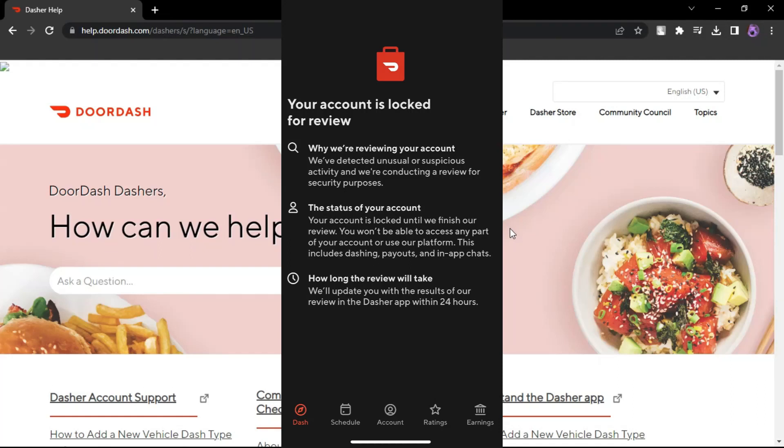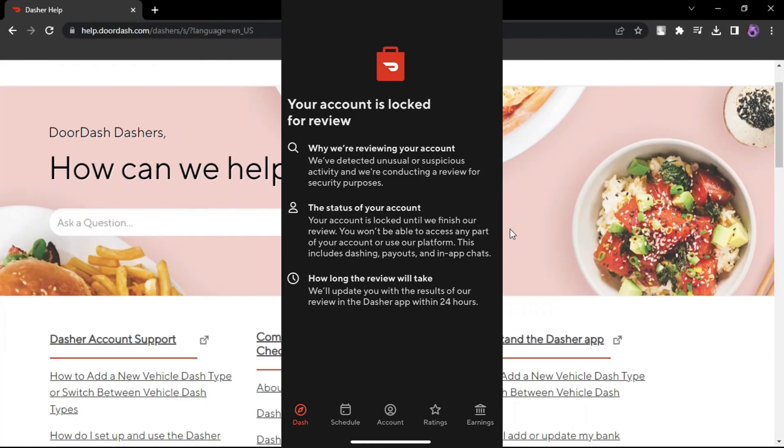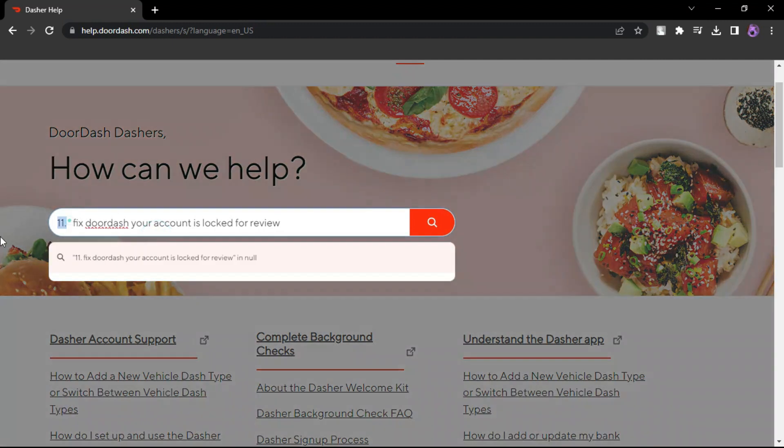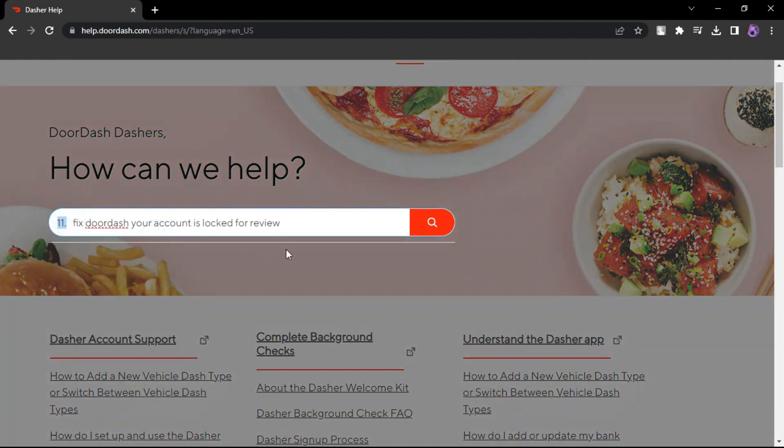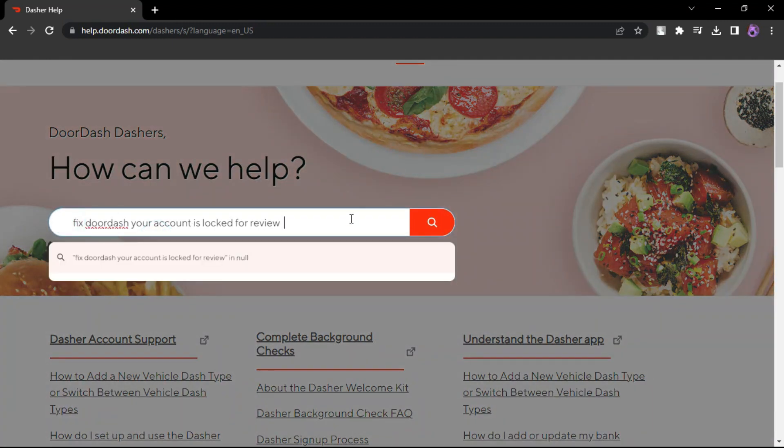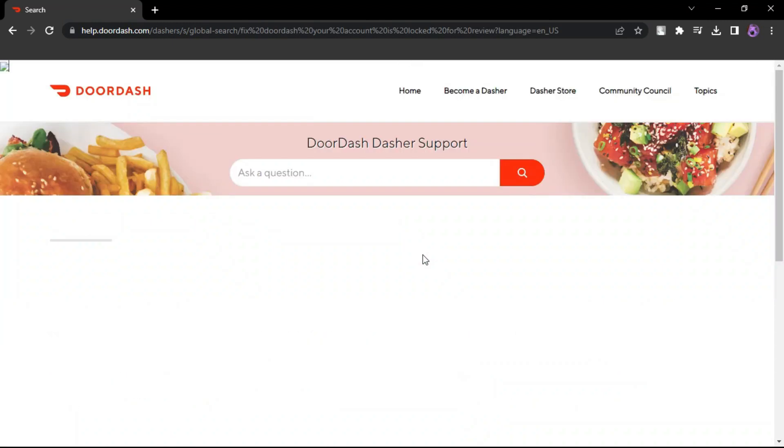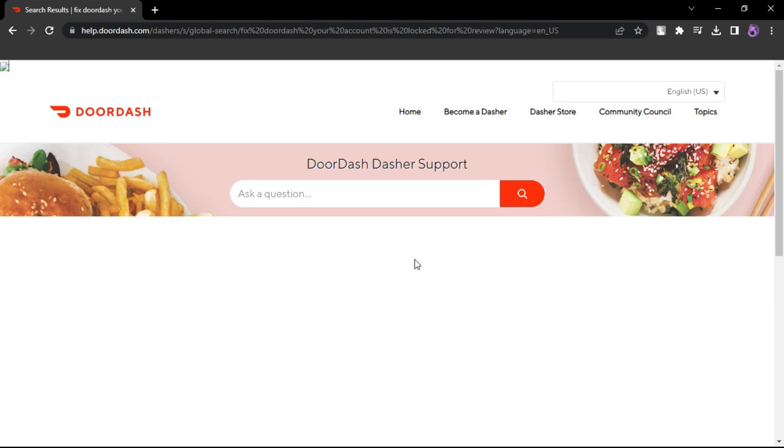How to fix DoorDash your account is locked for review. Go to the official DoorDash support website. This is where you can find information and resources to help you resolve common issues.